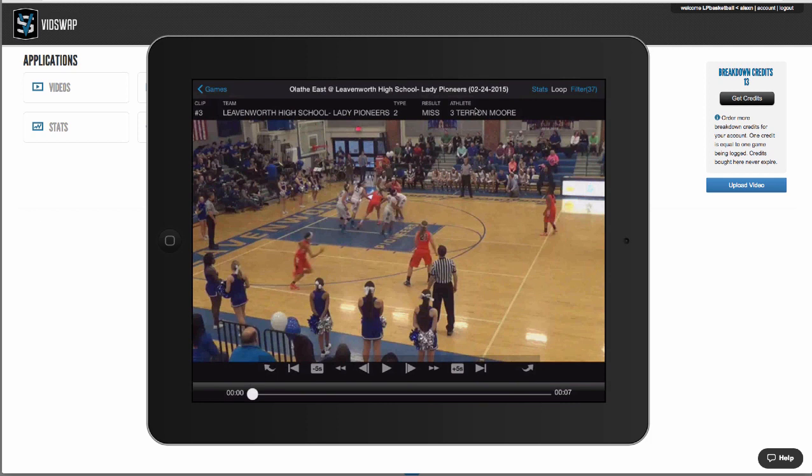So in conclusion, that's a quick look at vitswap.com. We break down your games for you. If you'd like a more in-depth demonstration, please contact us.